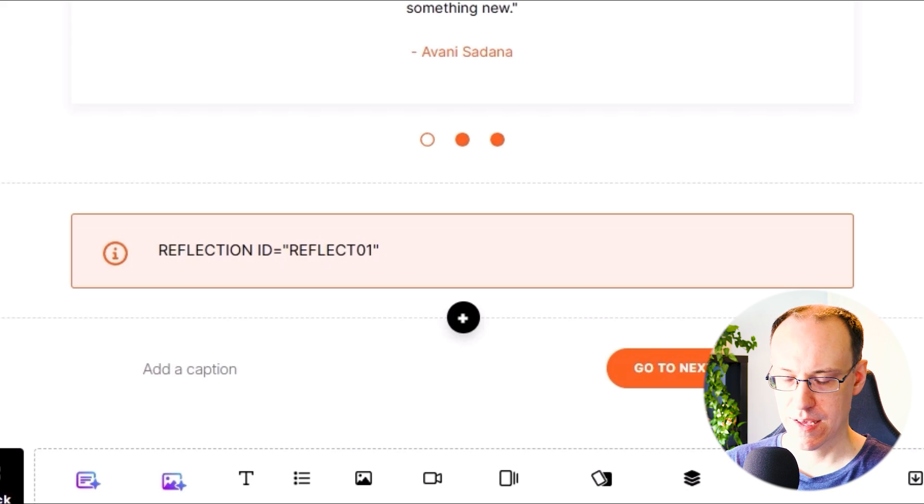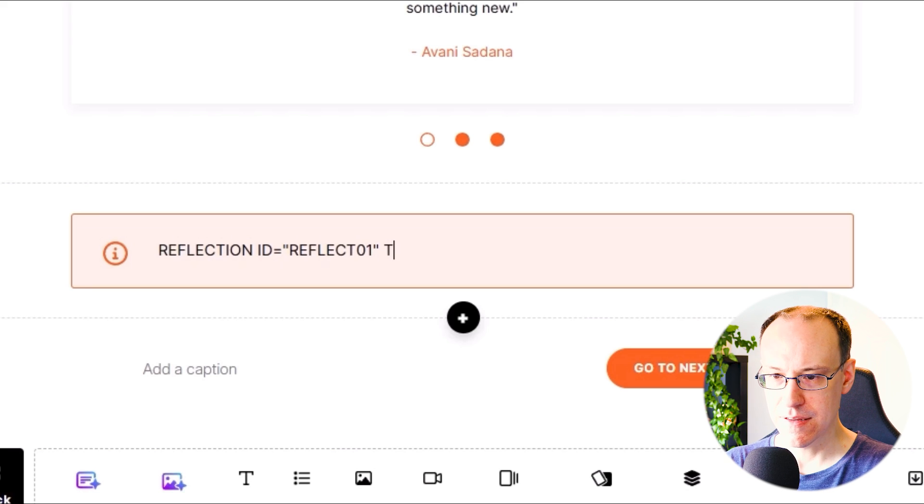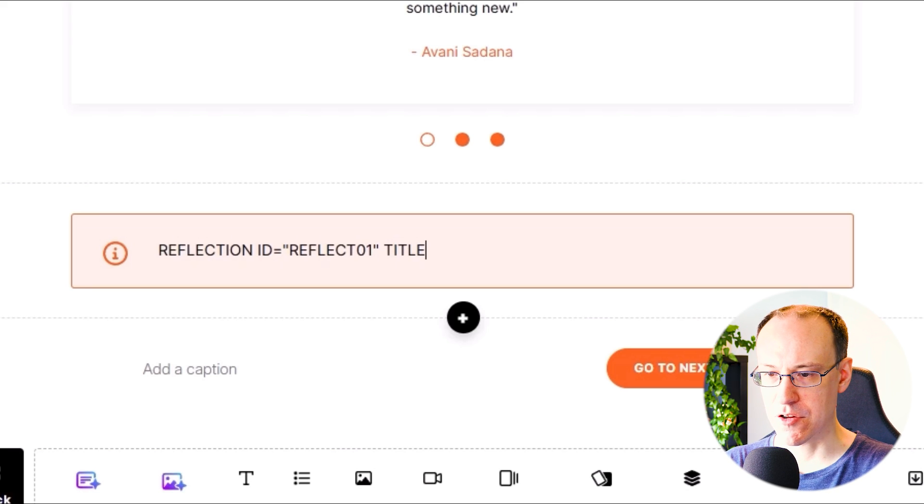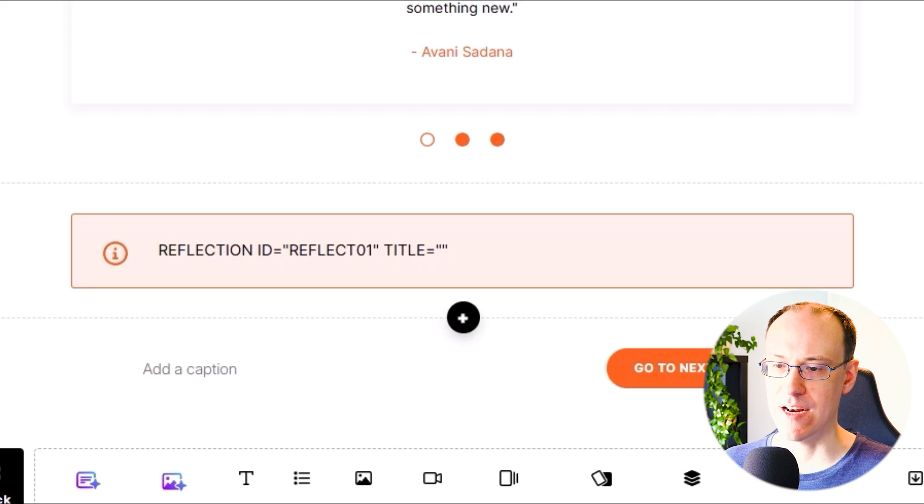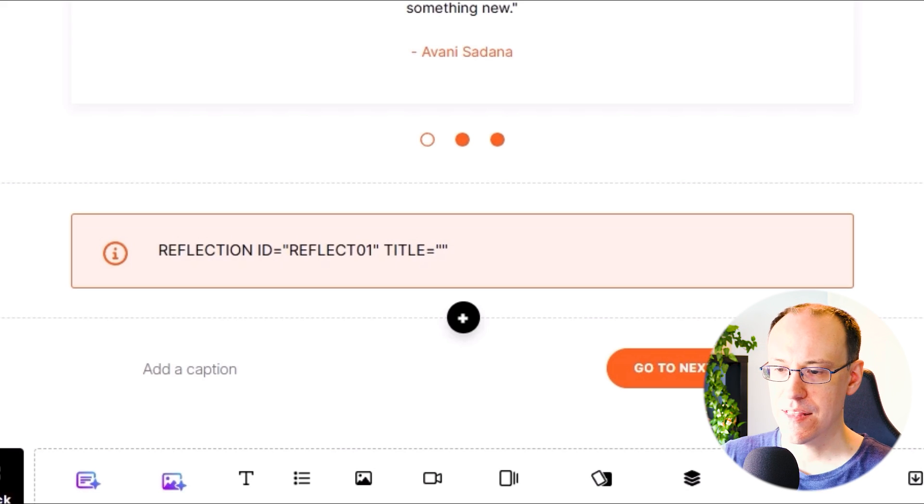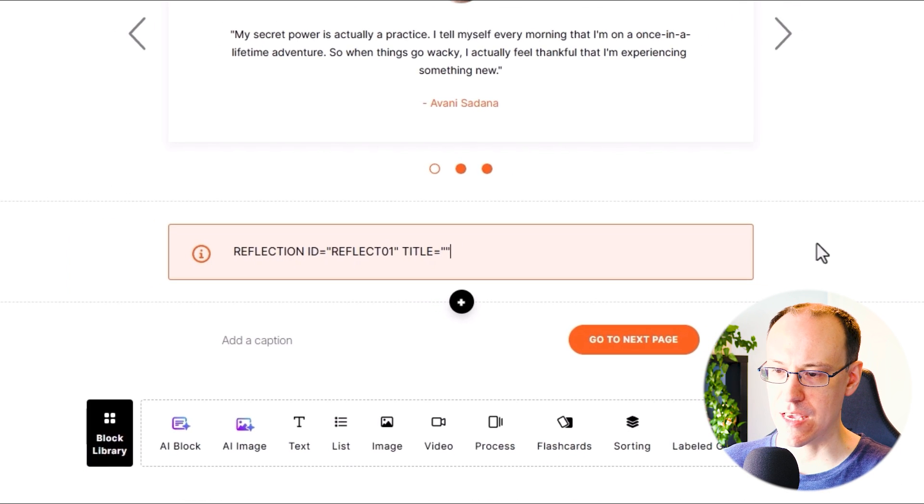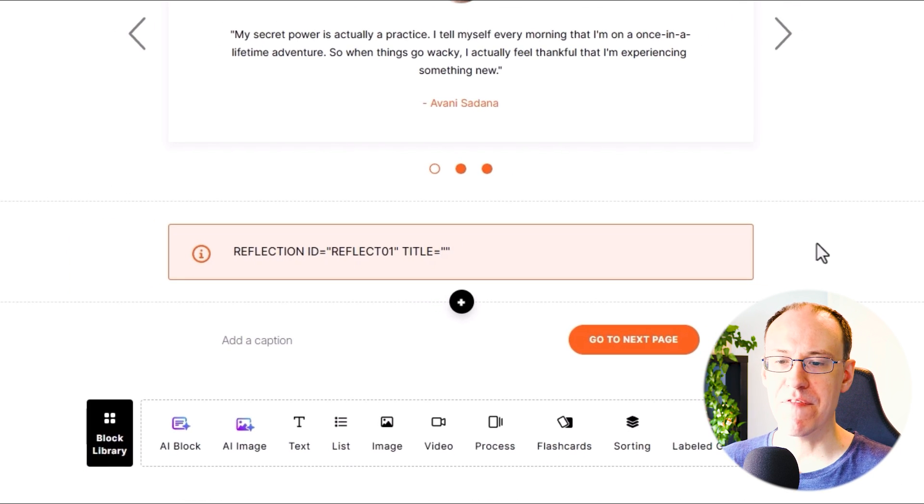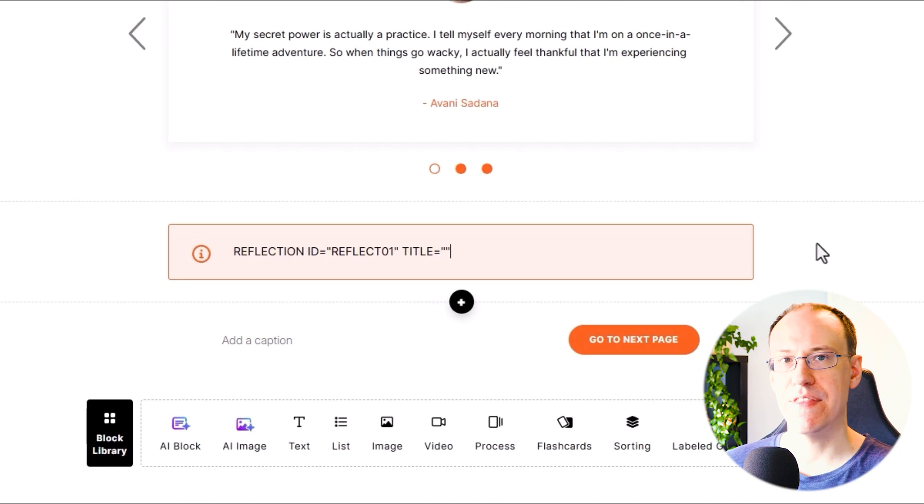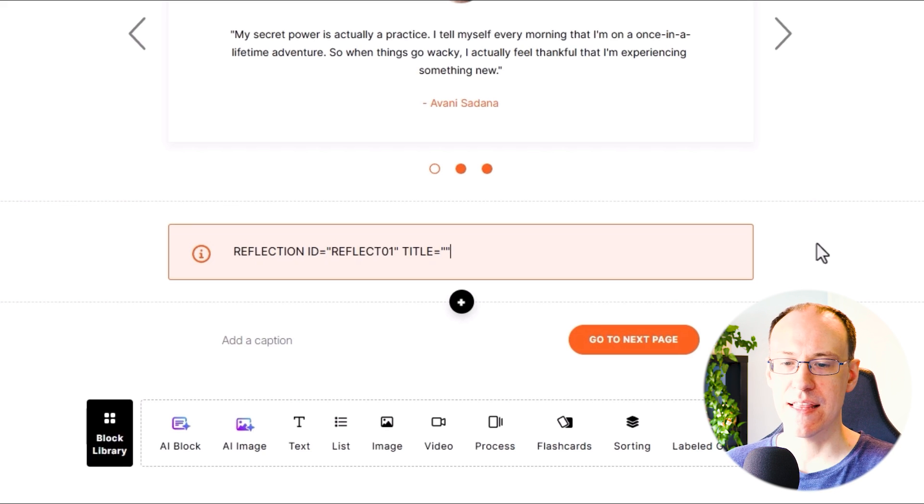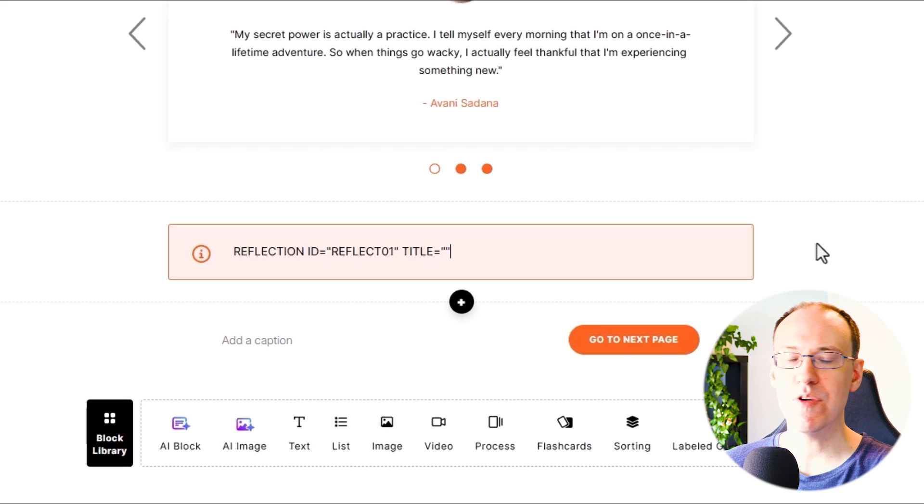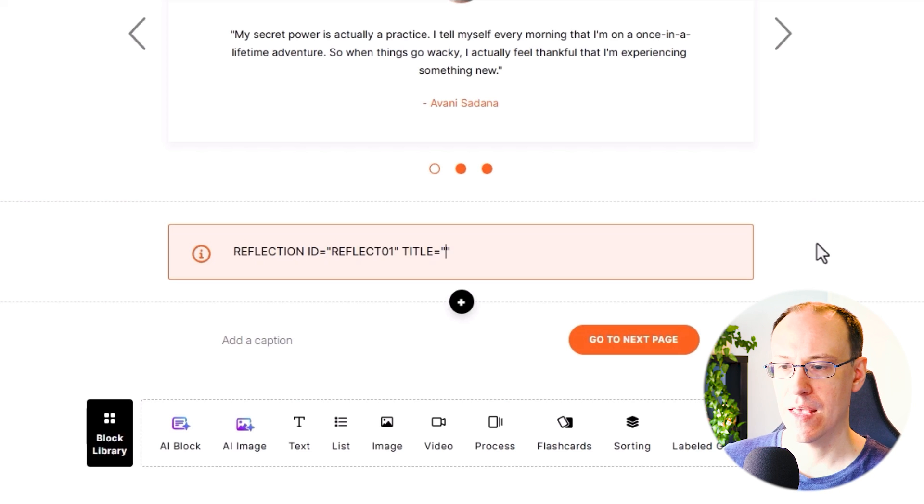Next, we need to type TITLE equals open and close double quotes again in all caps. This time within the open and close double quotes, we can provide the heading title of the reflection block. So for example, you could use this to provide the challenge or question that you want to set for the learner.